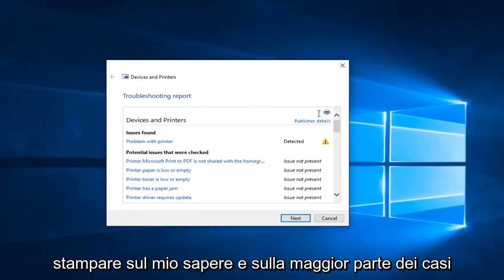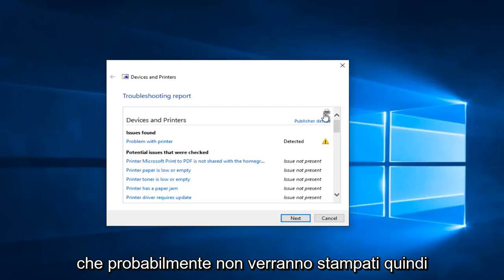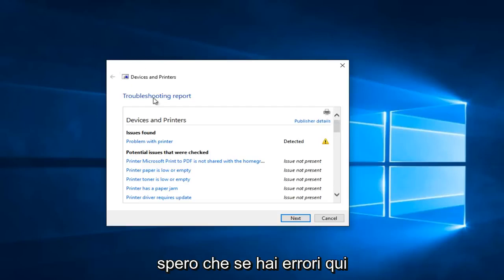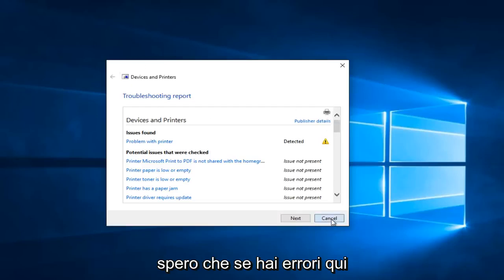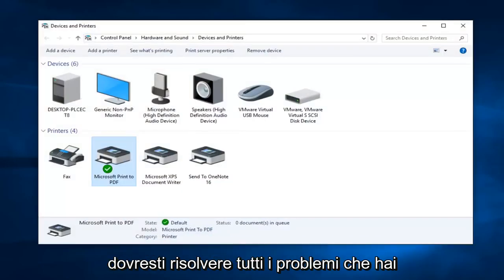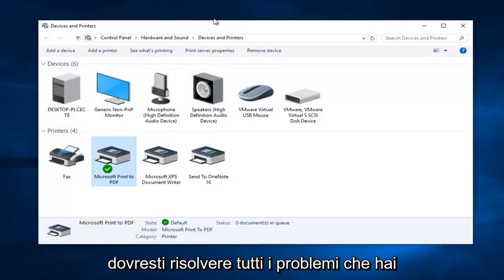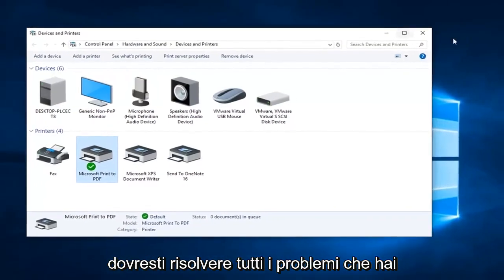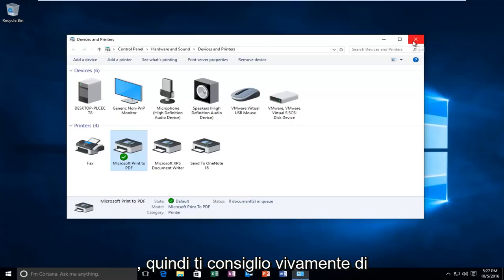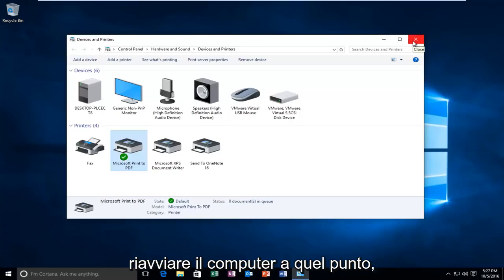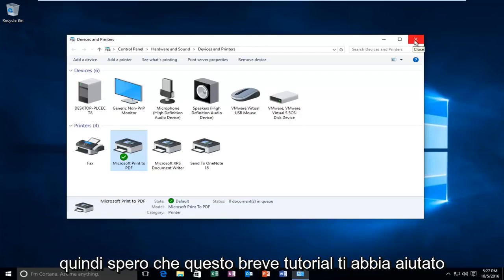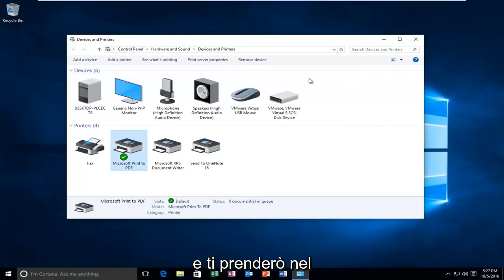I know in most cases it probably will not print. So hopefully if you have any errors here you can just left-click Next and it should resolve any problems you have. I would definitely recommend restarting your computer at that point. I hope this brief tutorial helped you guys out and I will catch you in the next video. Goodbye.